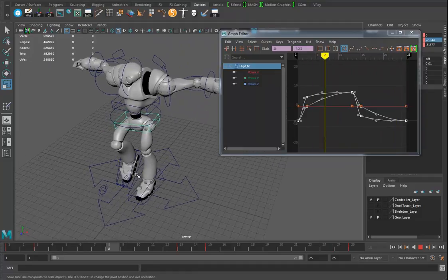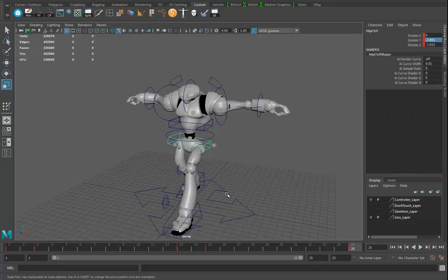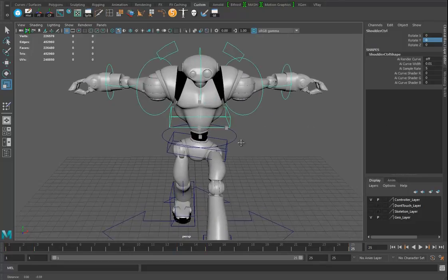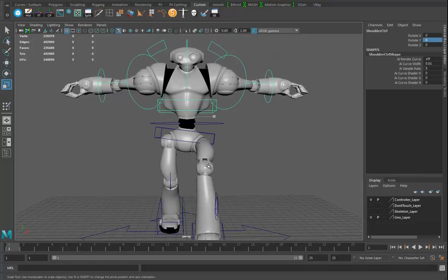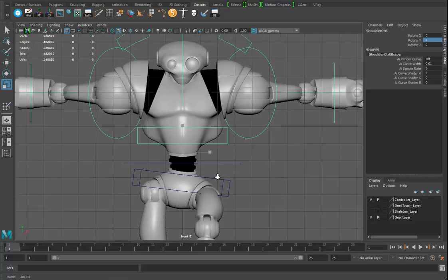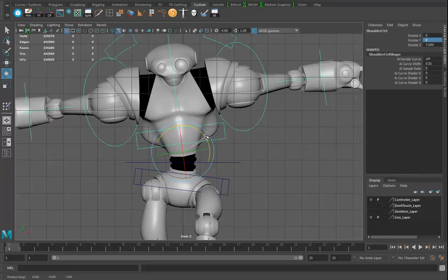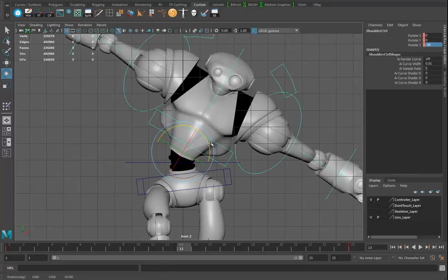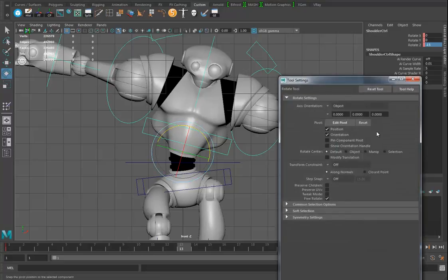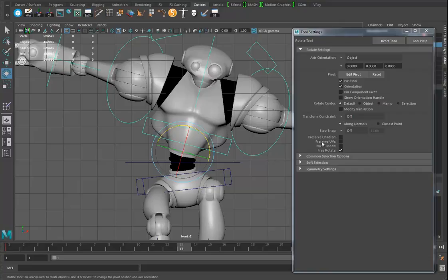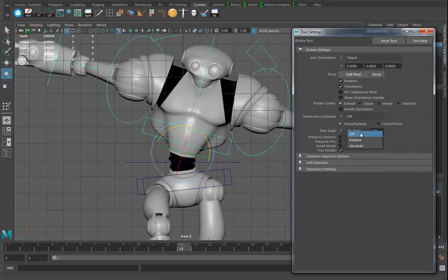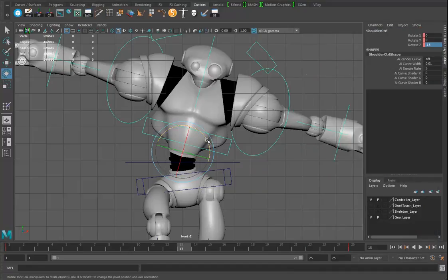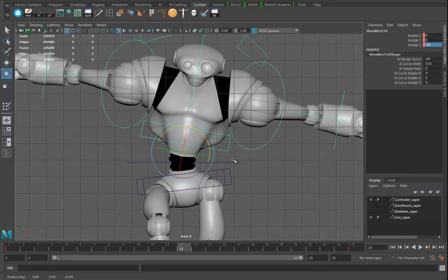Now we've got the hip motion happening — a bit of attitude in that strut. I grab those curves, use the scale tool to make the movement more subtle. Moving on to the upper body: at the first frame, looking from the front, if the hips go this way then the upper body should counter-rotate the other way. I'll set that to about 10 degrees and hit S. At frame 13 it should go the other way. If I hold J while rotating, it snaps to 15-degree increments.